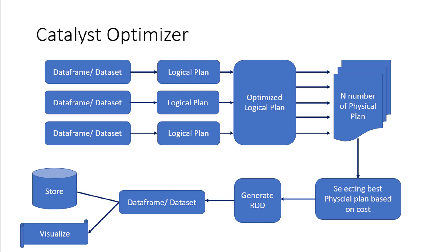Whenever we are taking an action, the data needs to be derived. So whenever we give an action, the Catalyst Optimizer makes a number of logical plans, how it can transform that particular data frame or dataset into another data frame or the result that we are looking at.